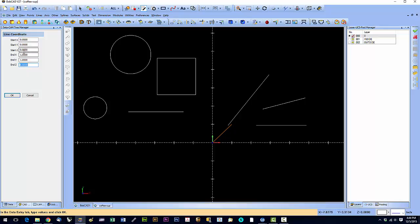So we can move end x out to, say, 2. Okay, when we have it where we want it, we click OK.